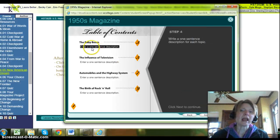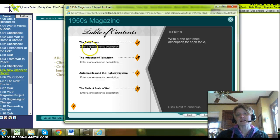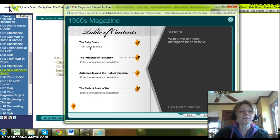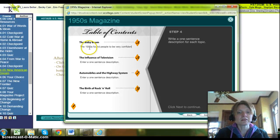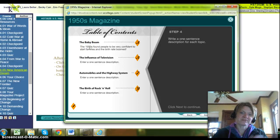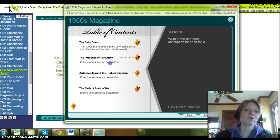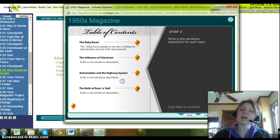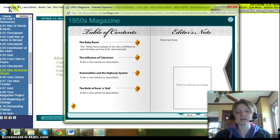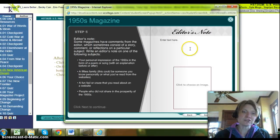Click next and you have to enter a one-sentence description for each topic. For the baby boom: 'The 1950s found people to be very confident to start families and the birth rate boomed.' That's my one-sentence description. Then I'd go on to write descriptions for TV, automobiles, and the highway system as well. I'd save once I was done and click next, then work on my editor's note.